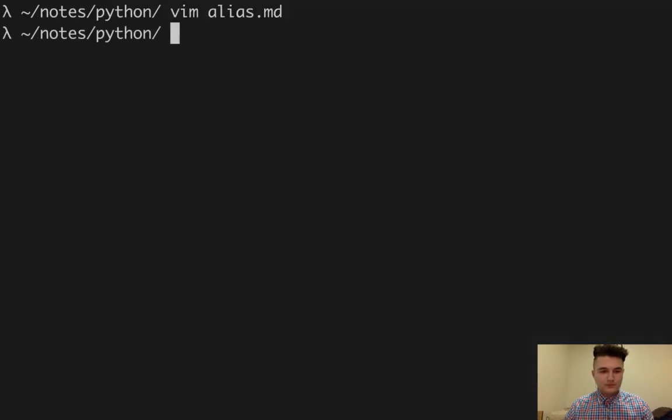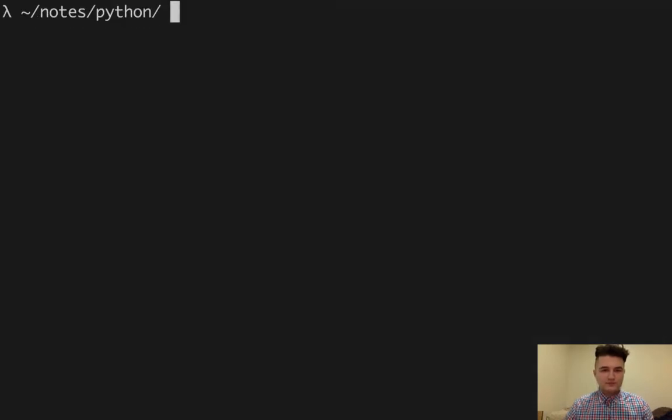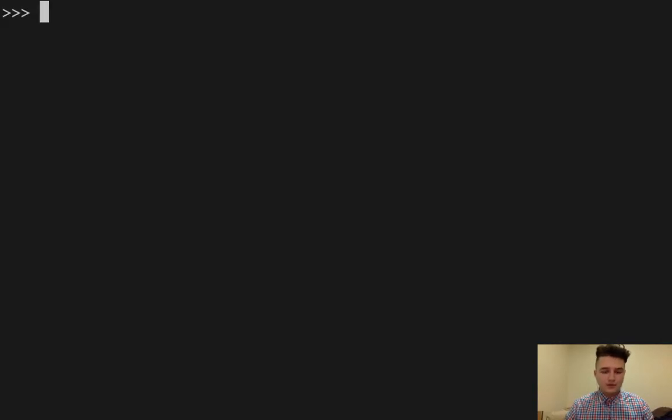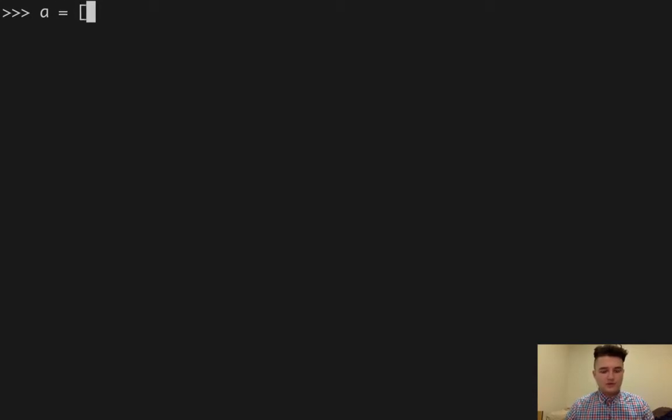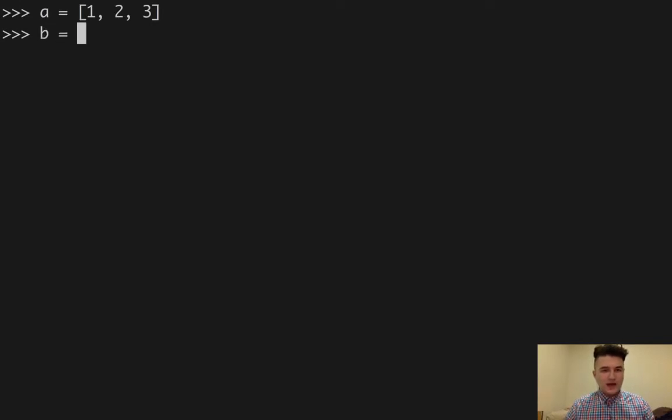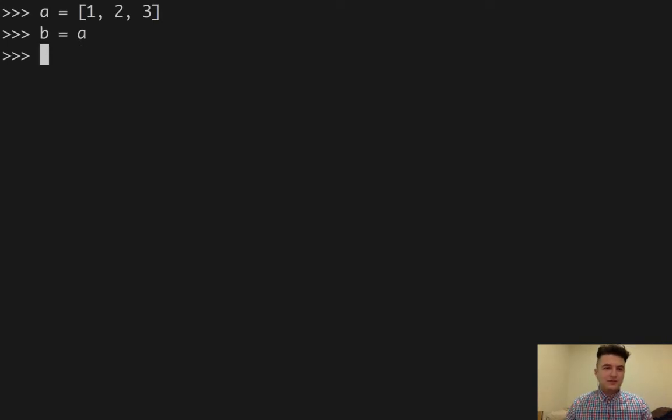So let's see an example of this. Let's create a list A that holds 1, 2, and 3. We're going to create a list B that is the same, that is A essentially.